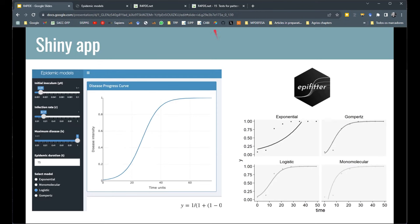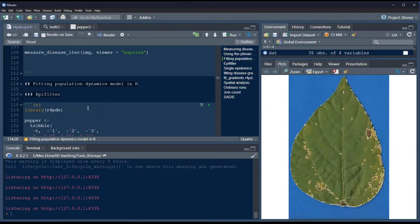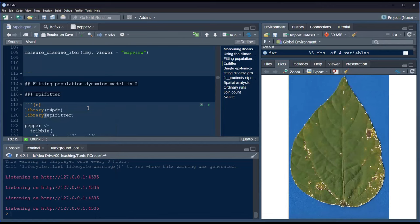Back in RStudio, we load the epifeeder package — developed by my PhD student Kaique Alvarez. I challenged him to develop something useful for my classes to automate the disease progress analysis, instead of doing everything manually, and he did an excellent job creating the epifeeder package.